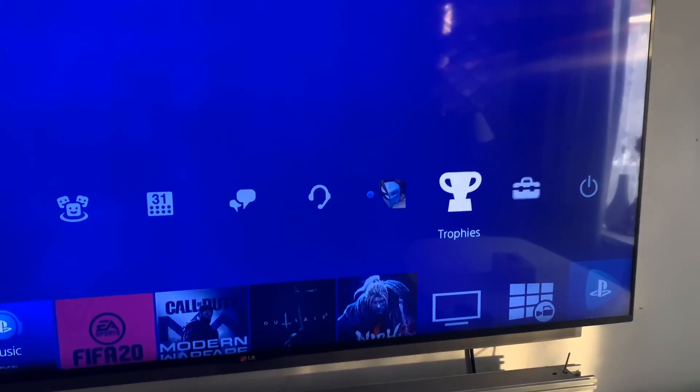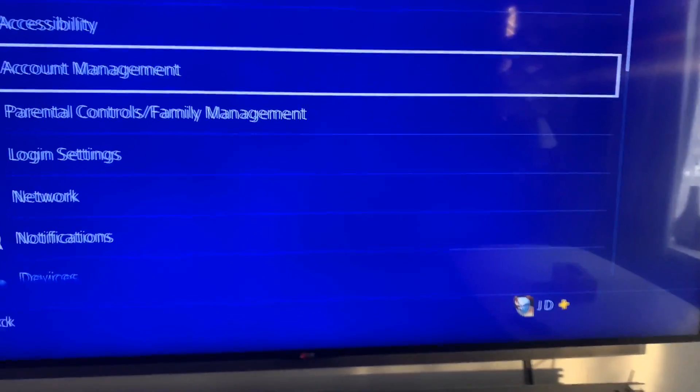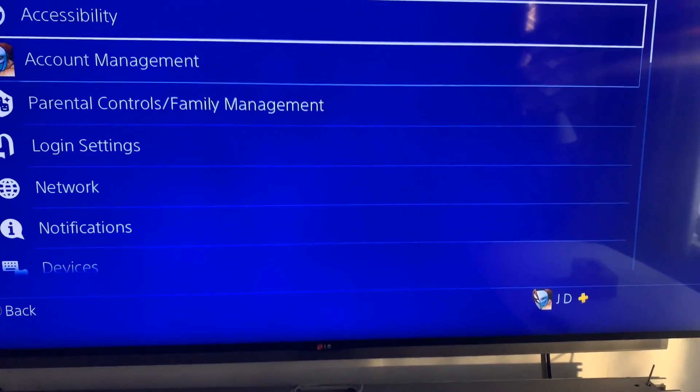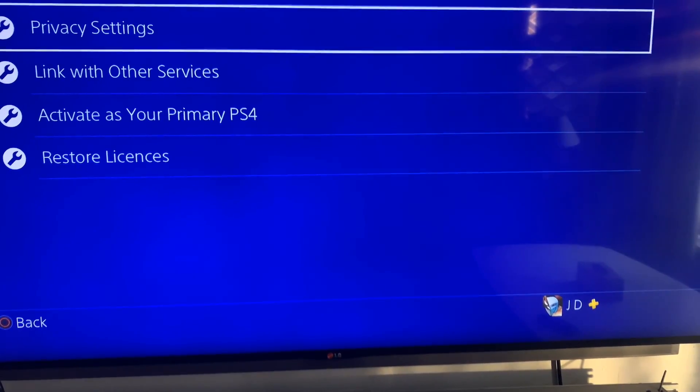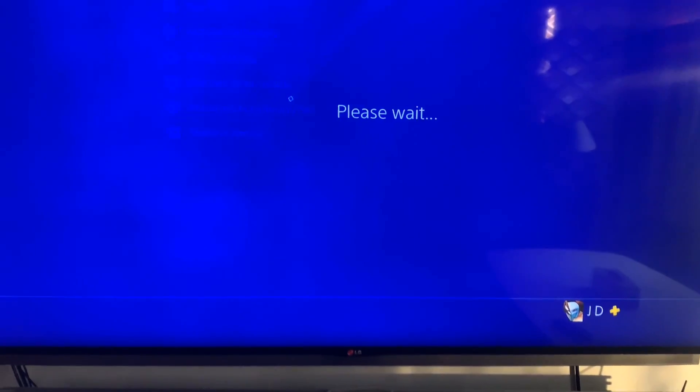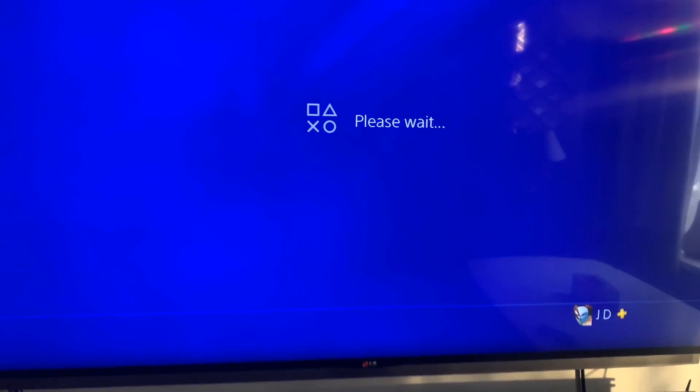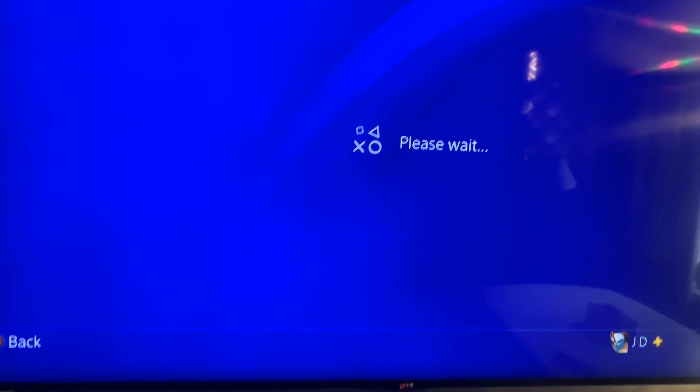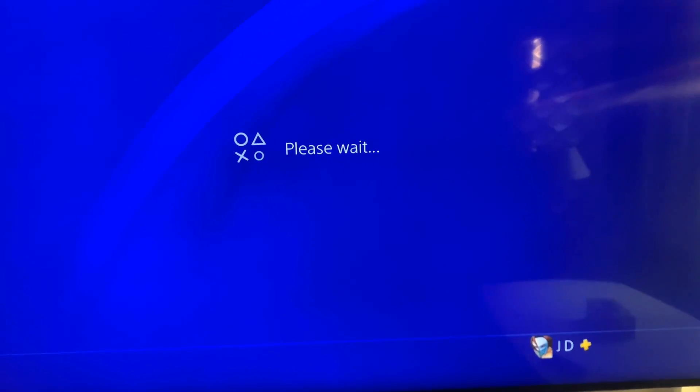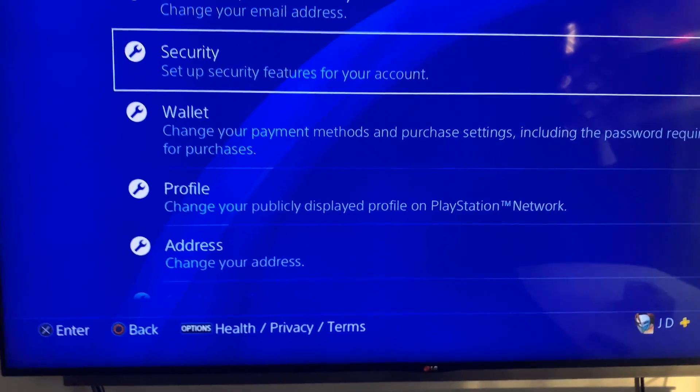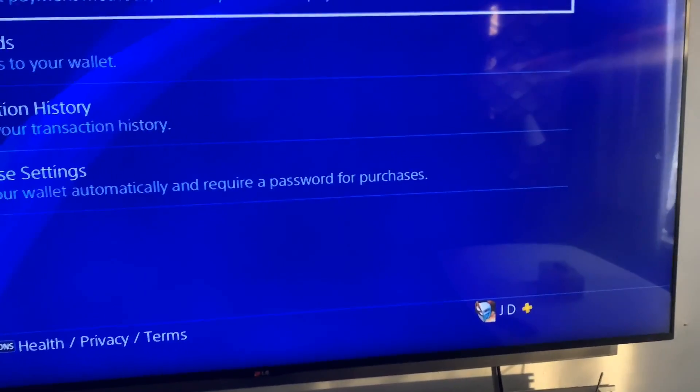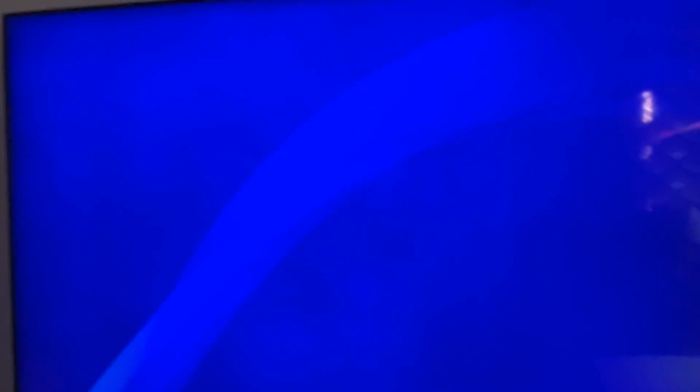All you have to do is go to Settings and repeat the steps again. Go to Account Management, Account Information, and then go to Wallet and Payment Methods.